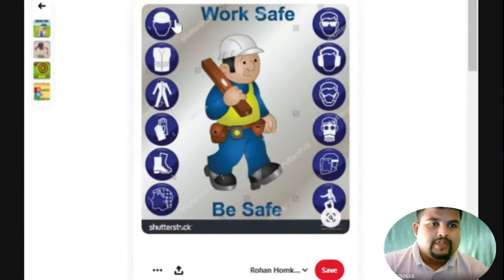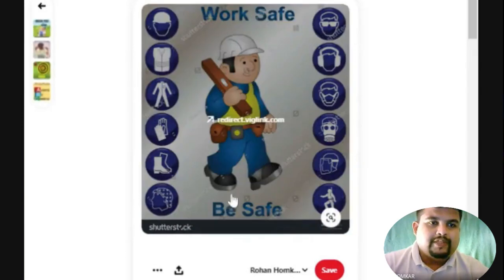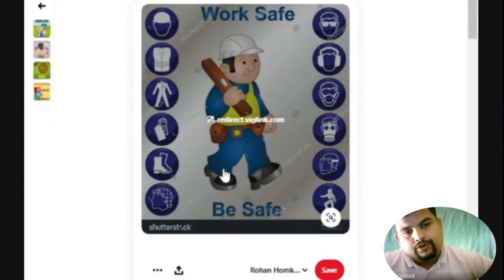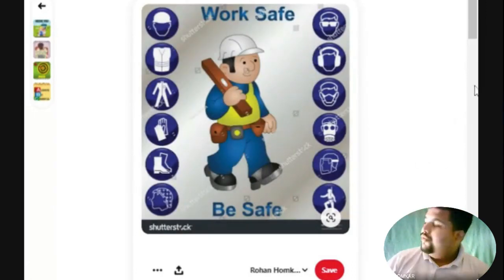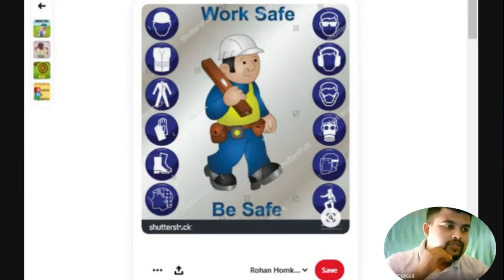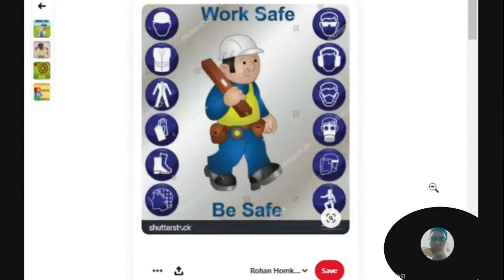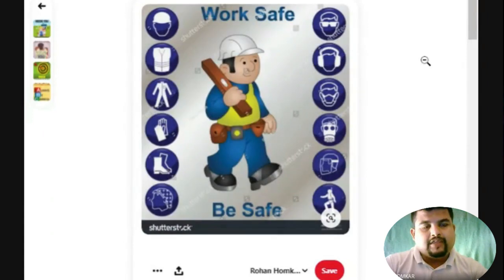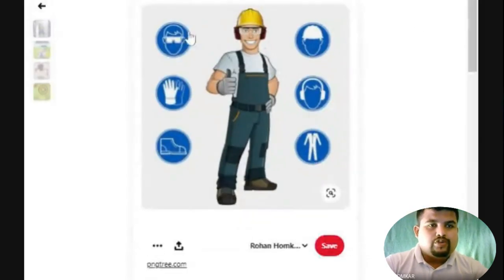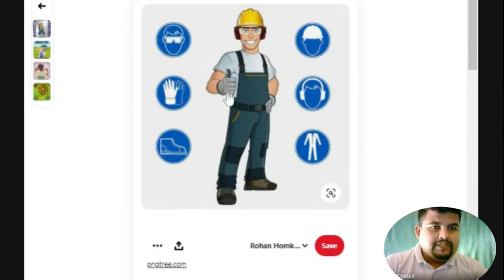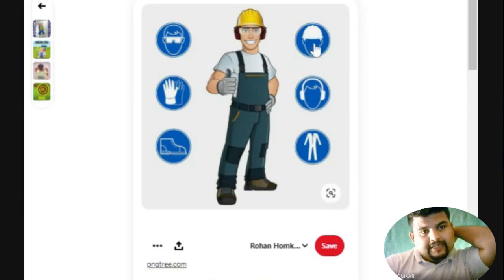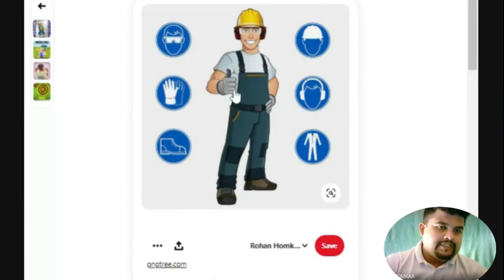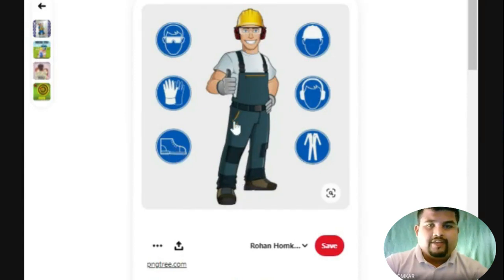Now we have one example where one poster shows 10 different things all mixed up with 'Work Safe, Be Safe' in the center — it's too cluttered. Whereas another similar poster focuses on only 6 categories, and the person is wearing all the PPE — helmet, eye protection, hand gloves, hand protection, foot protection, and full body harness. Do you think the cluttered poster is effective? The audience is thinking 'where should I look?' The focused poster is much more effective.